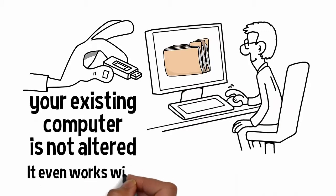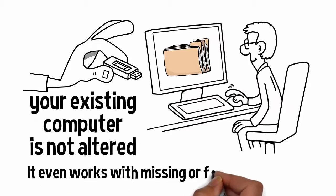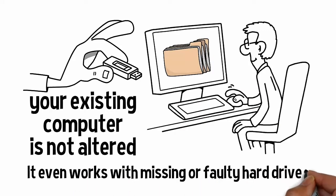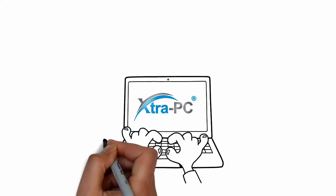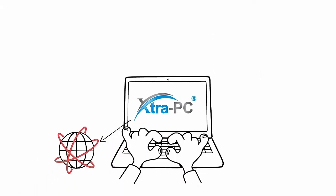Also, it even works with missing or faulty hard drives. Extra PC has all of the following built in.